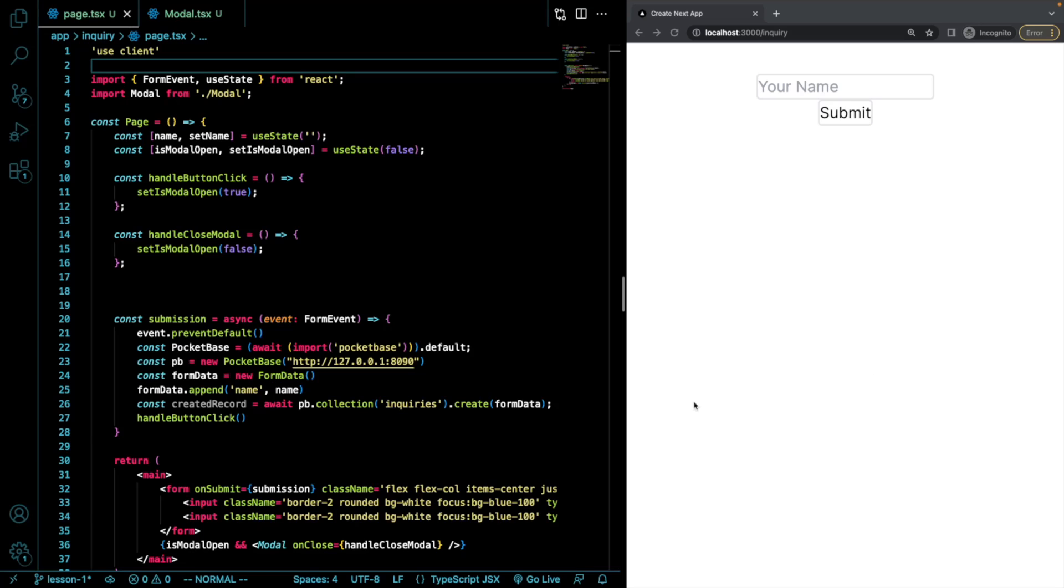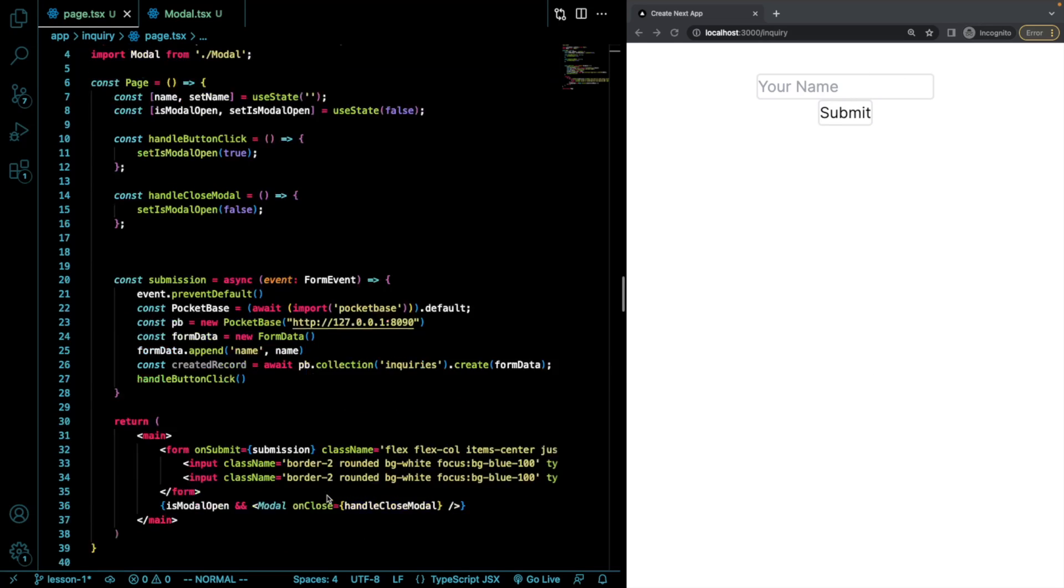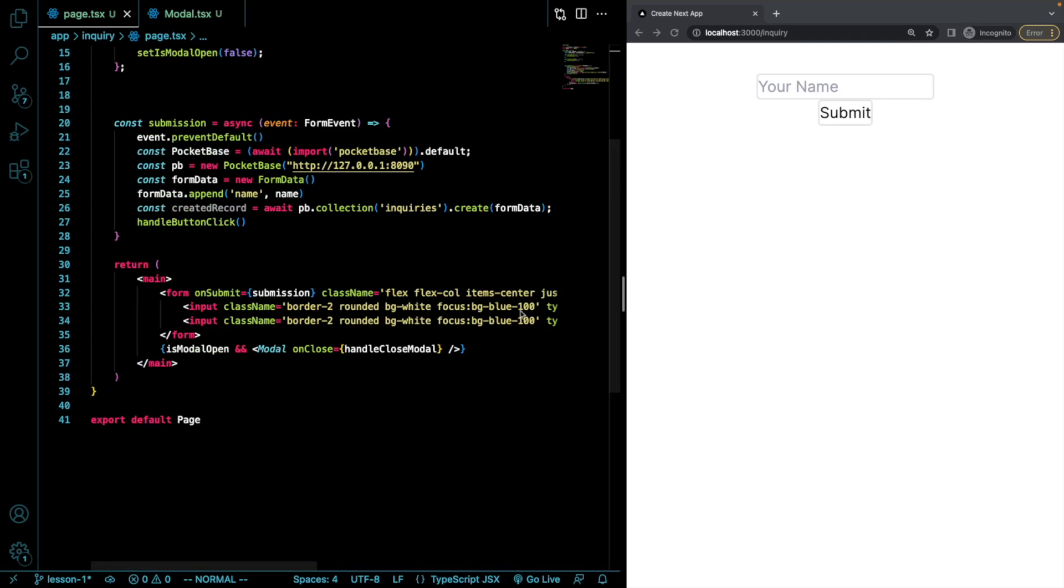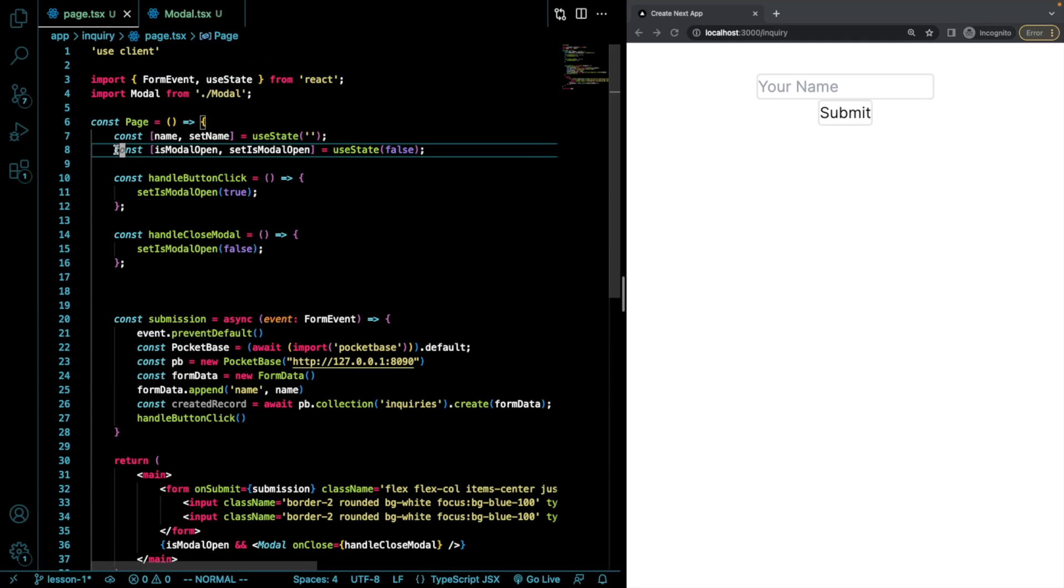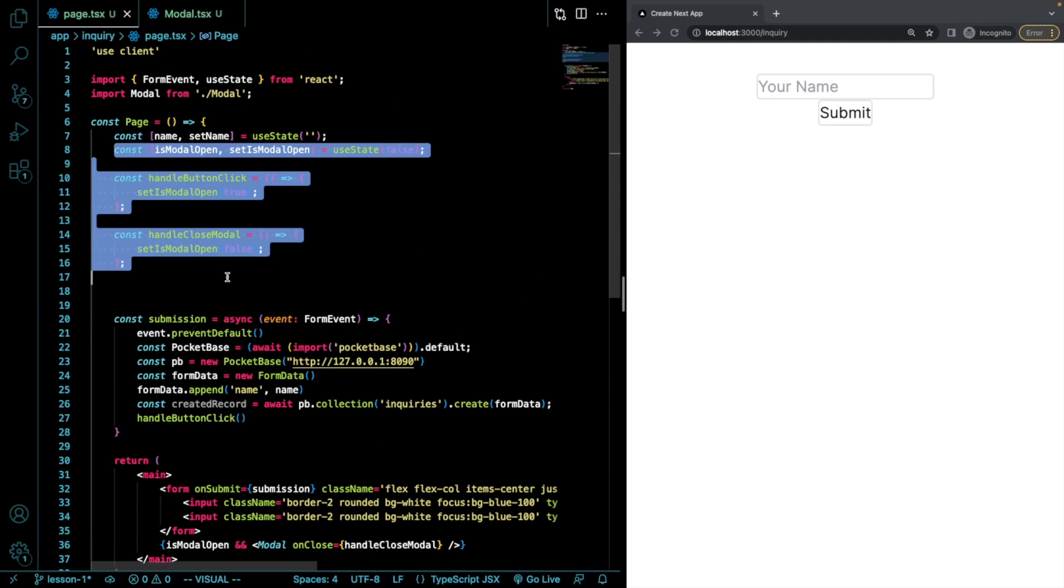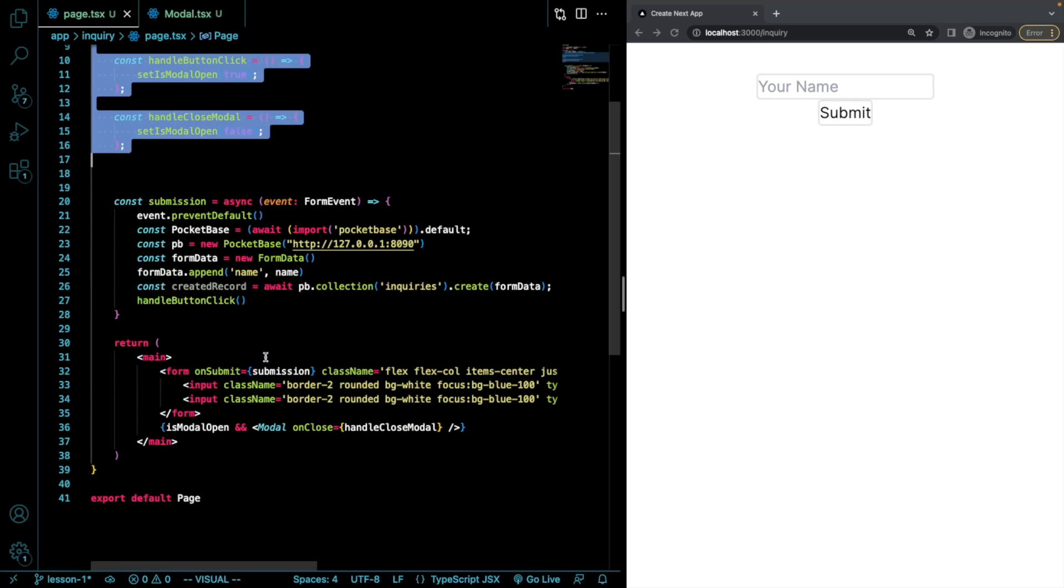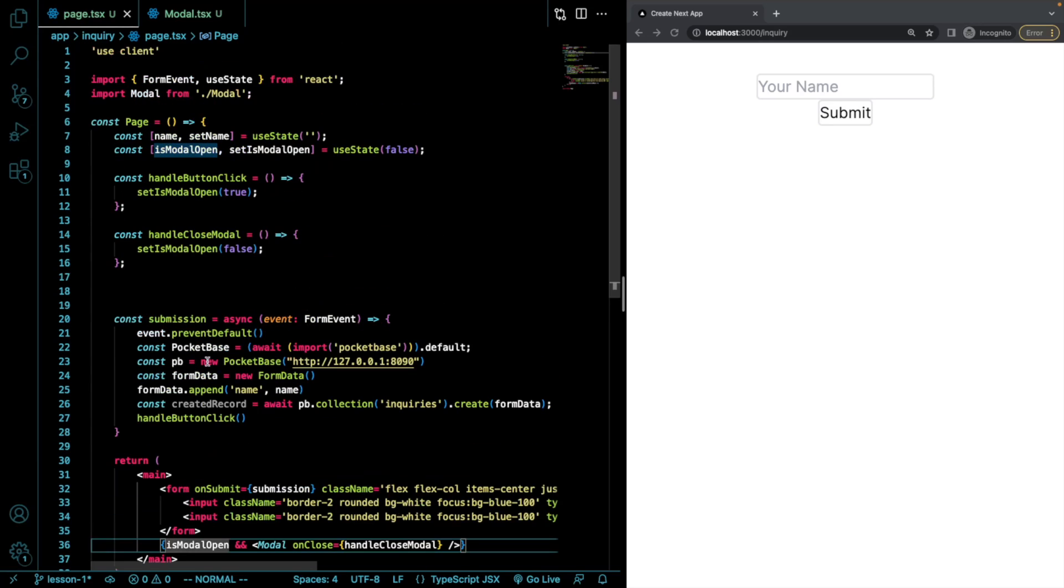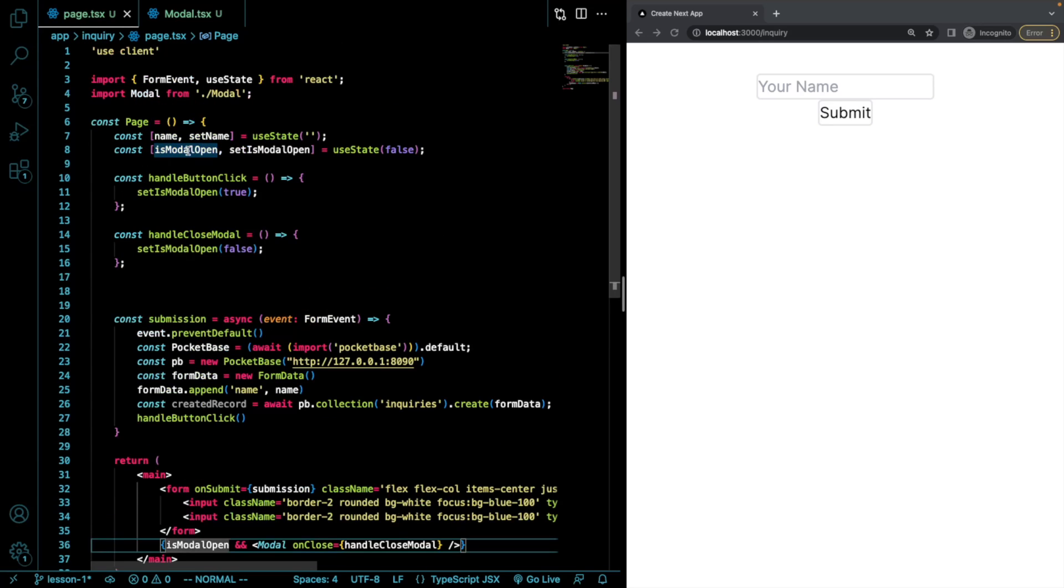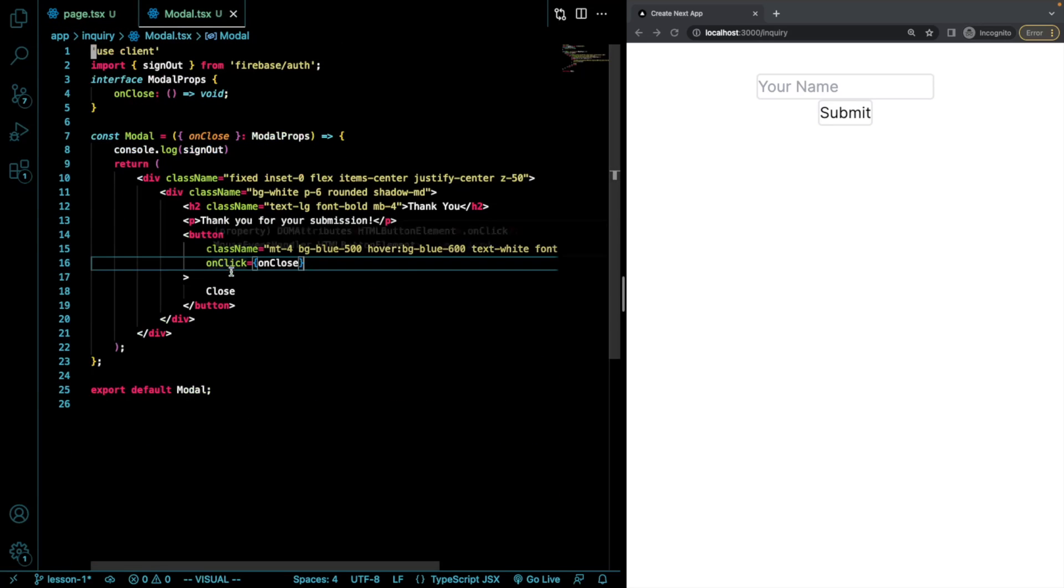So I created a little modal that will pop up whenever we submit this form. And here you can see some of the logic for that. I'm just controlling it all with useState. And I'm then showing it if this value resolves to true. And here's the modal.